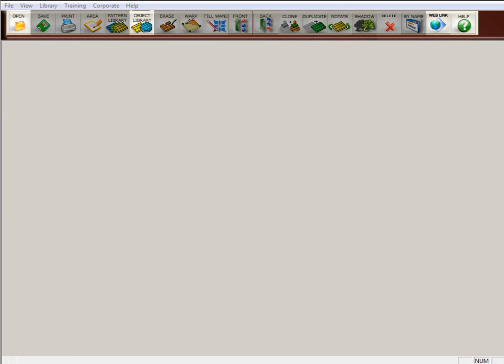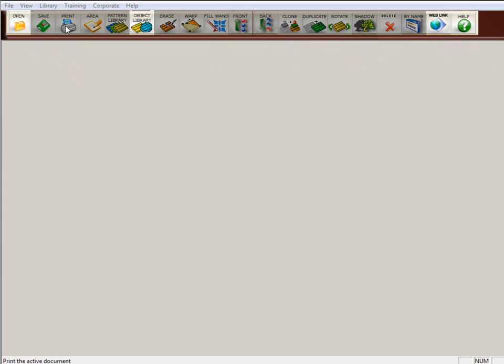The first thing you will notice is that many of the icons up here are grayed out. That means that basically they're not going to work. And the reason is, right now there's nothing on the screen. So there's nothing to save, nothing to print, nothing to draw on, and you can't get to the pattern library because you need a picture on the screen for these to work.